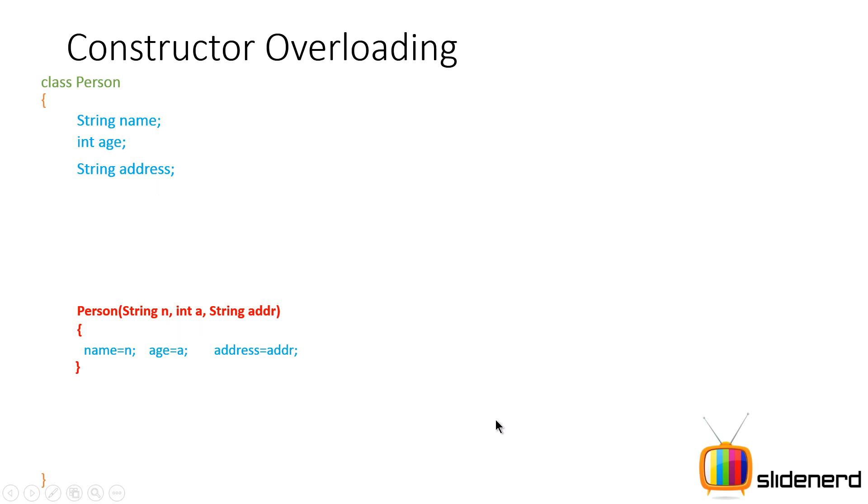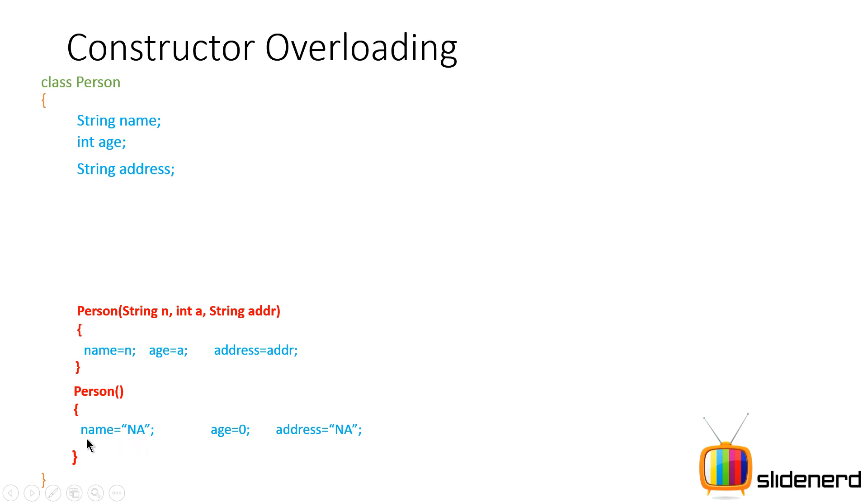Now in addition to this constructor, take a look right below. There is another constructor called Person, it has the same name as what we have above. But this time, it does not take any arguments. So inside this, what I am saying is name is not applicable, age is zero and address is not applicable.